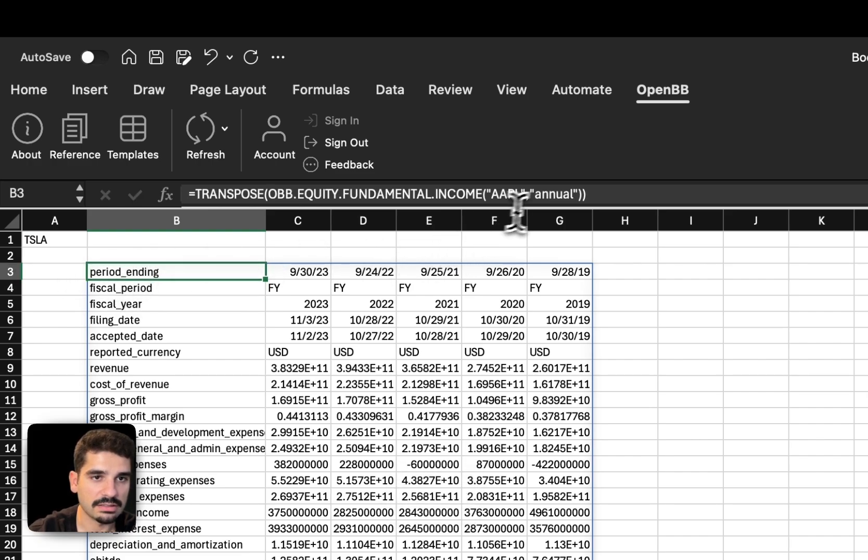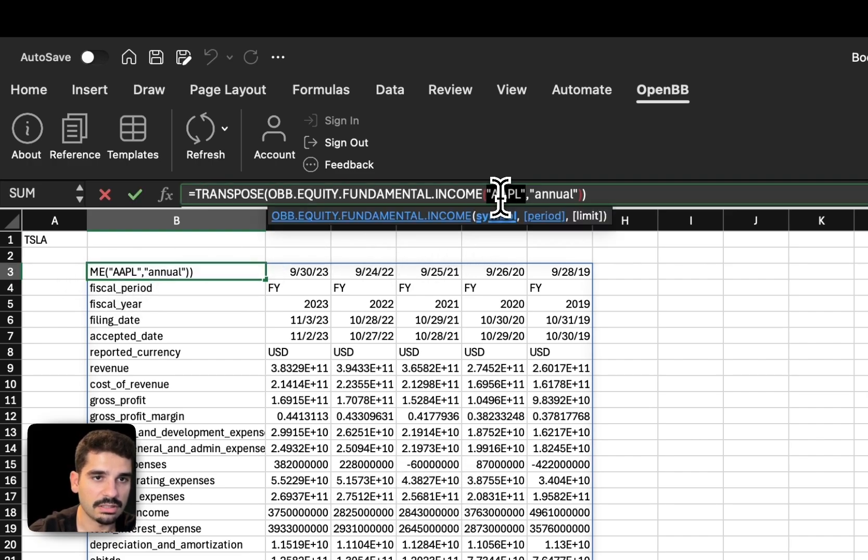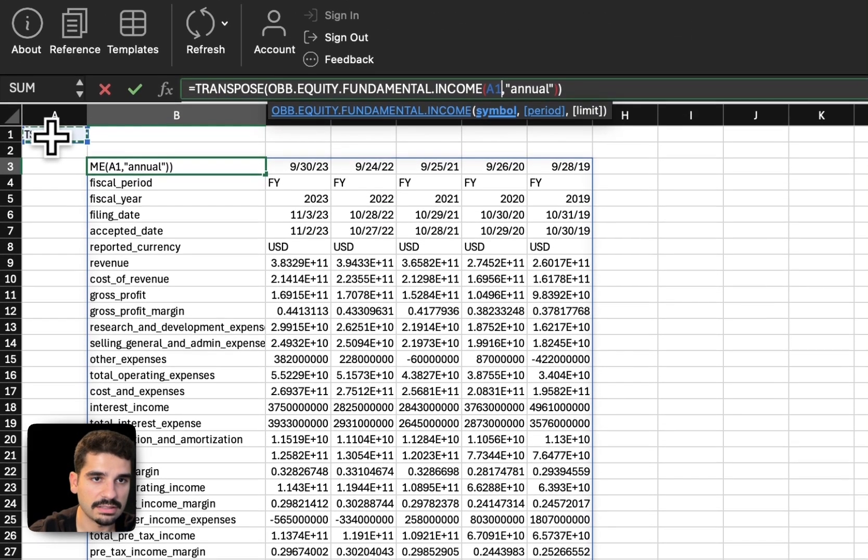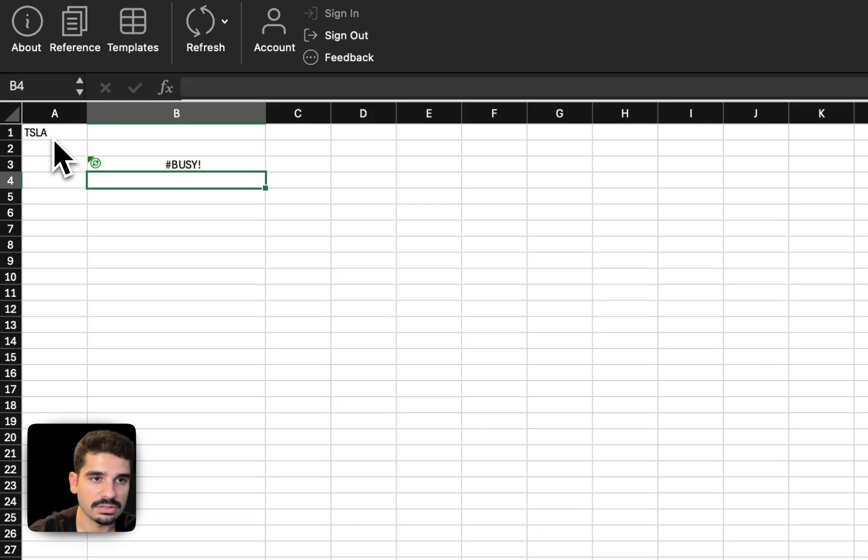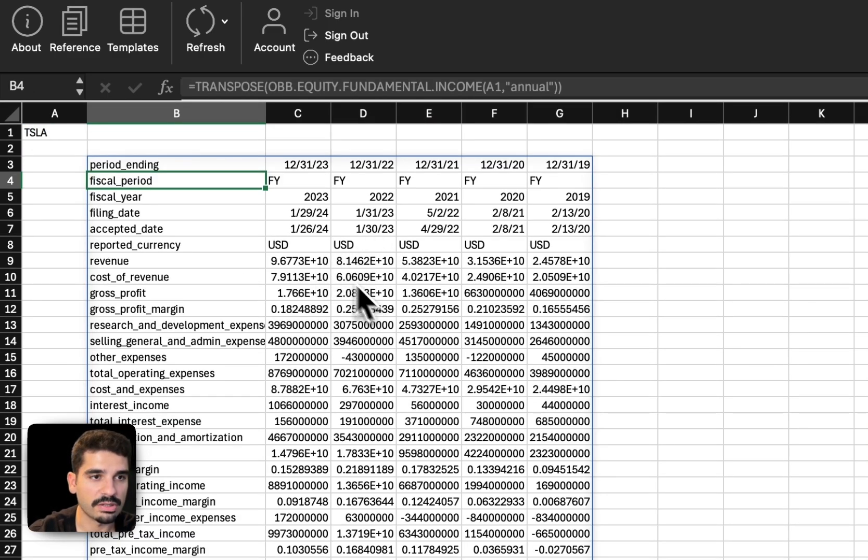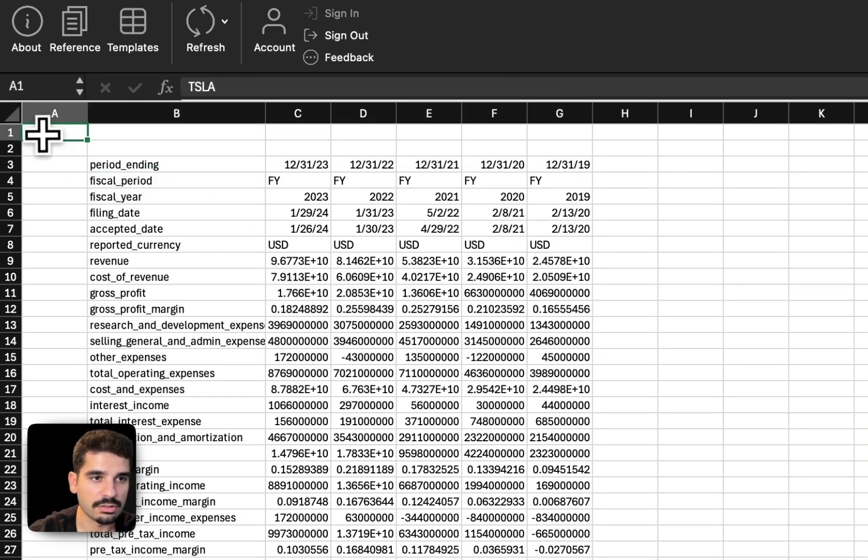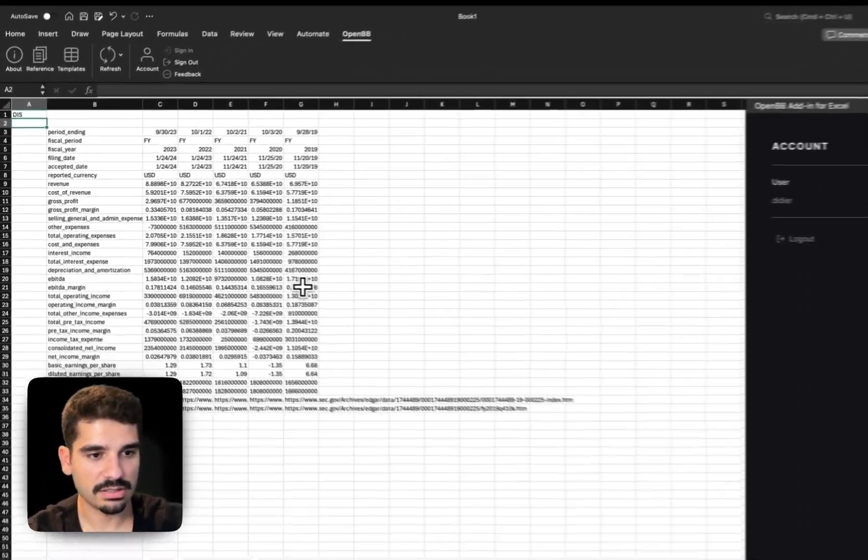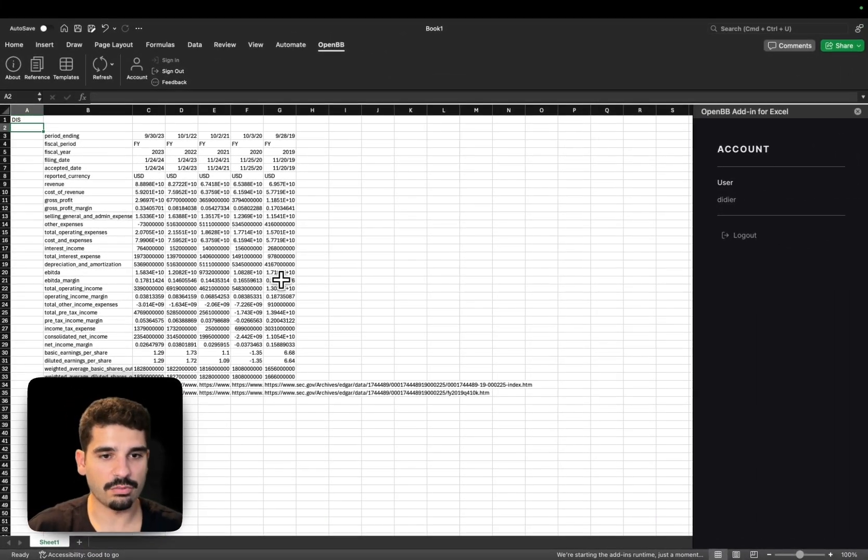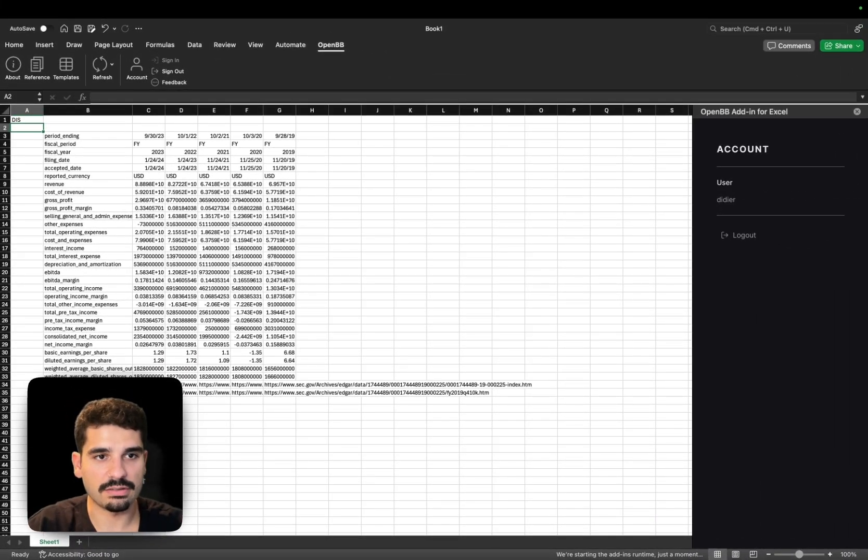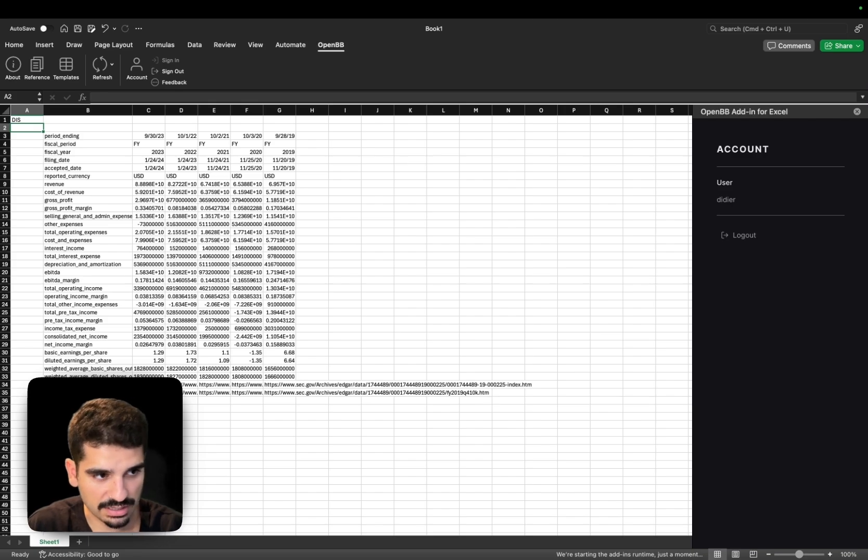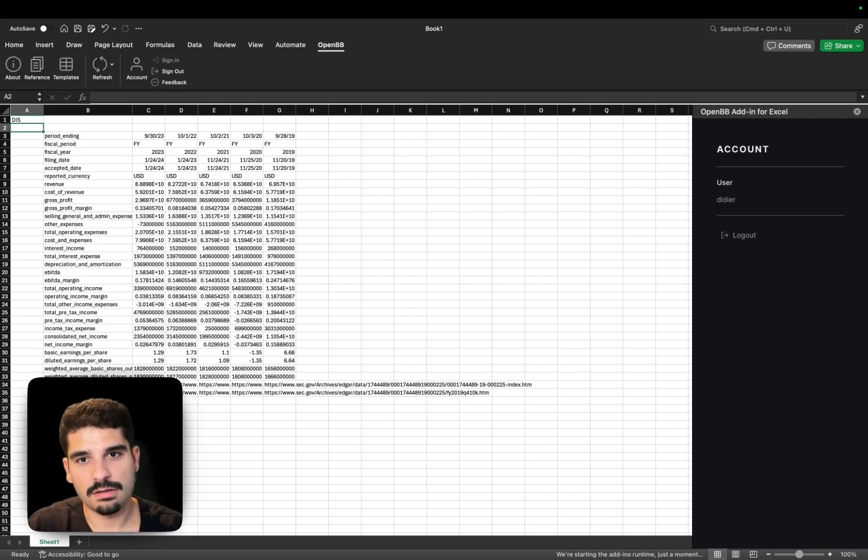So let's say that I put here a different ticker. You'll see that if I come here and then I select this cell here, you'll see that the data is going to be refreshed with a different company. And so if I change, you'll see that it happens. And so basically, you can create your models using all of the widgets data from OpenBB.